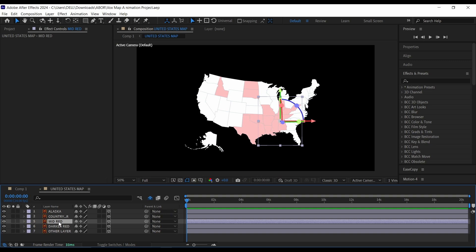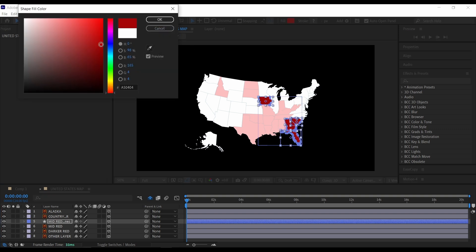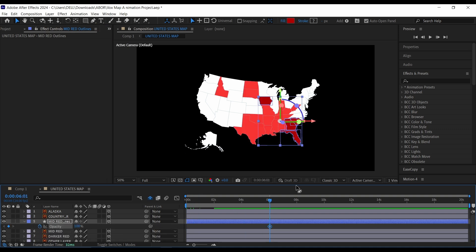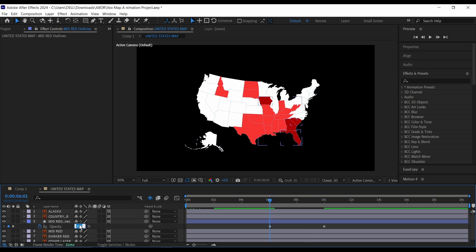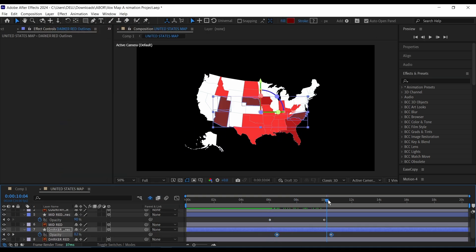I'm going to do the same thing for the mid red and darker red. For the mid red, right-click and create a new shape from vector. Go to the color and make it a bit darker, then click OK. Go down to around six seconds, bring up the opacity, click on the keyframe icon, go forward about 10 seconds, make the opacity around 90, then come back to the beginning and make it zero. Then I'm going to do the same thing for the darker red.